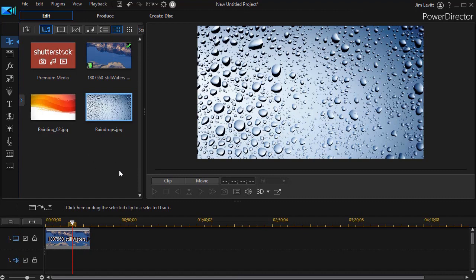But if you like some of the features that are there and the default background images or some you've added on your own, this is the way to get to them in PowerDirector 19 or PowerDirector 365.